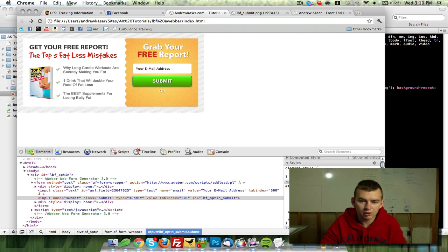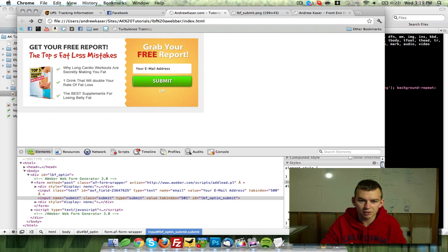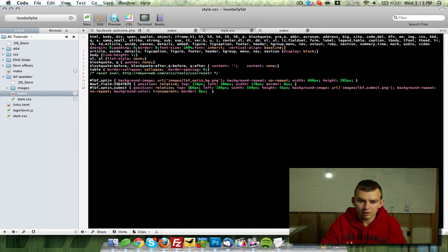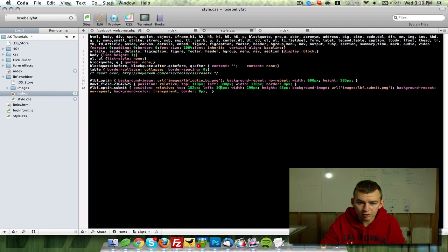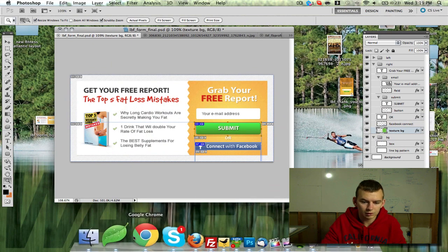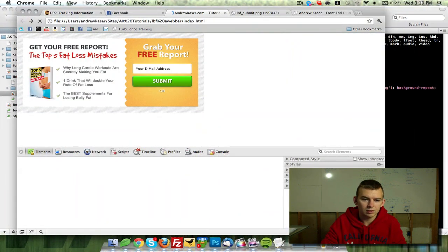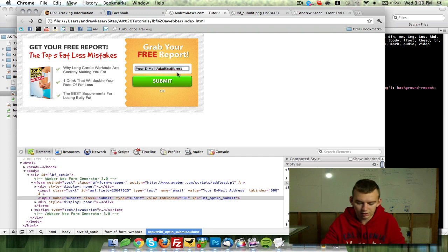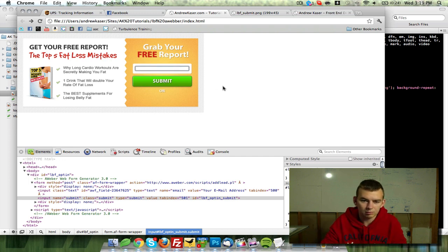Top 152, left 191. We'll update those values, open the file, refresh — la la la, submit. Now we're going to add the Facebook connect button.